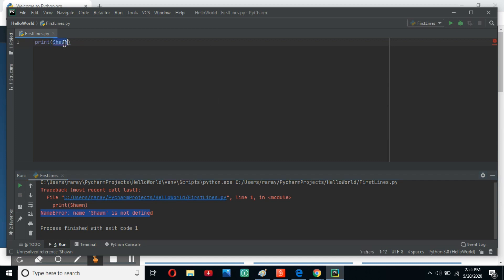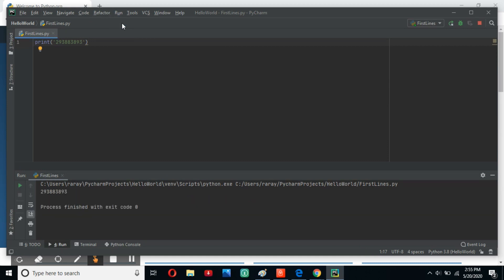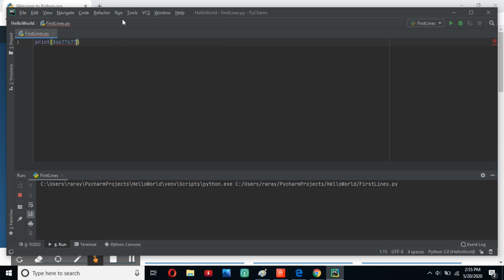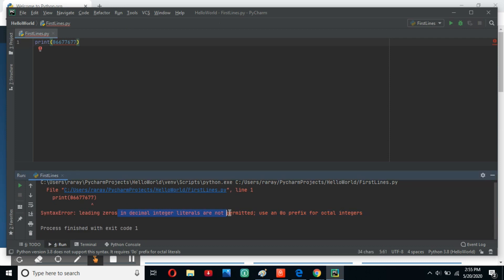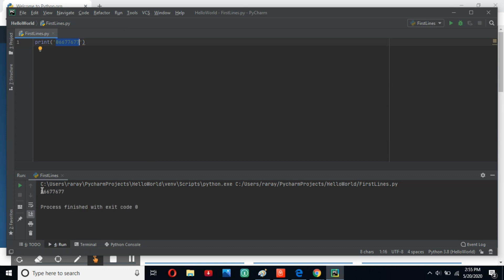So you always have to make sure you wrap words in quotes when using the print statement. What about numbers? Well, if you wrap them in quotes and run it, it runs flawlessly. However, with numbers, even if you do not include the quotes and run it, it still runs flawlessly. There is one exception: if you start with a zero, leading zeros in decimal integer literals are not permitted. I would highly recommend putting those in quotes to make it far easier.